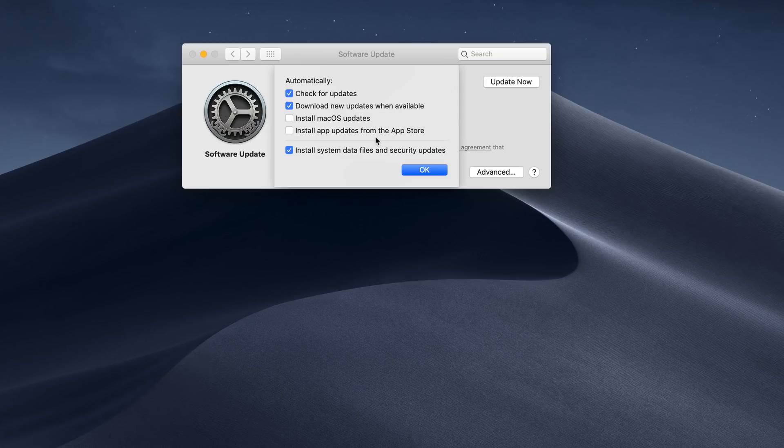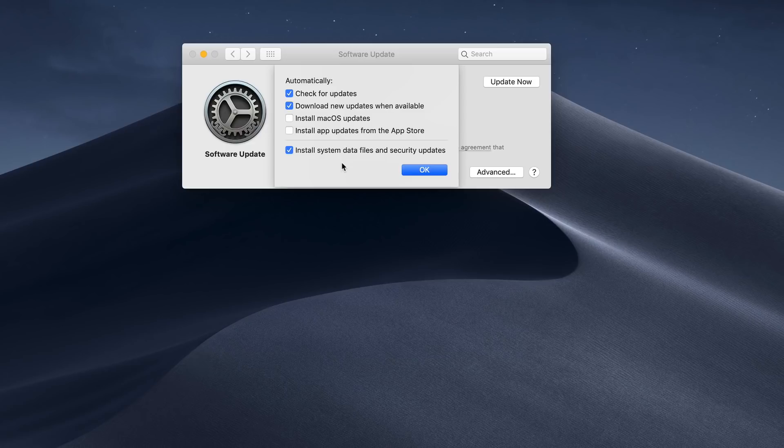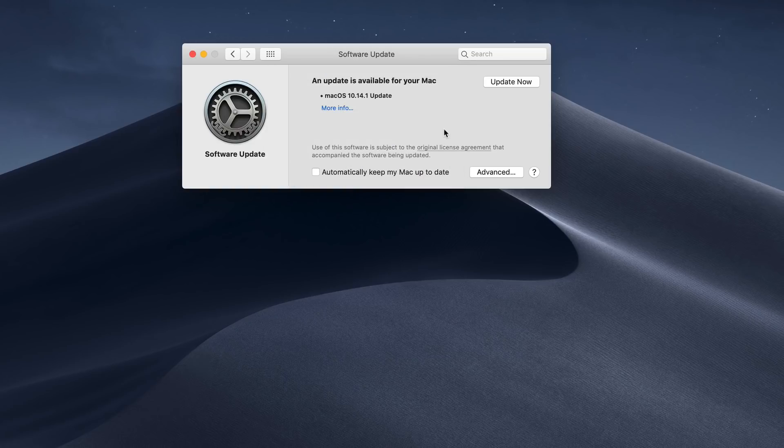For me, I tend to like to have more control over the updates, so I leave these unchecked because I want to monitor those. Security updates, those are things that I just want to have happen so that if something bad happens, at least the holes are patched. So it's up to you on how you want to set this up. I'll just go ahead and say OK.